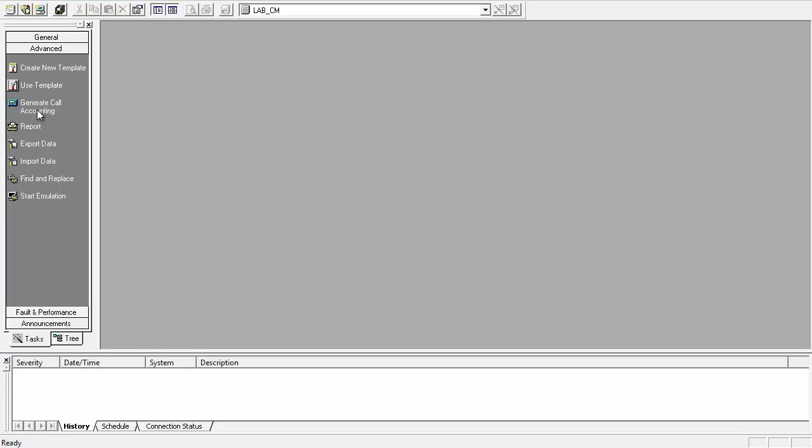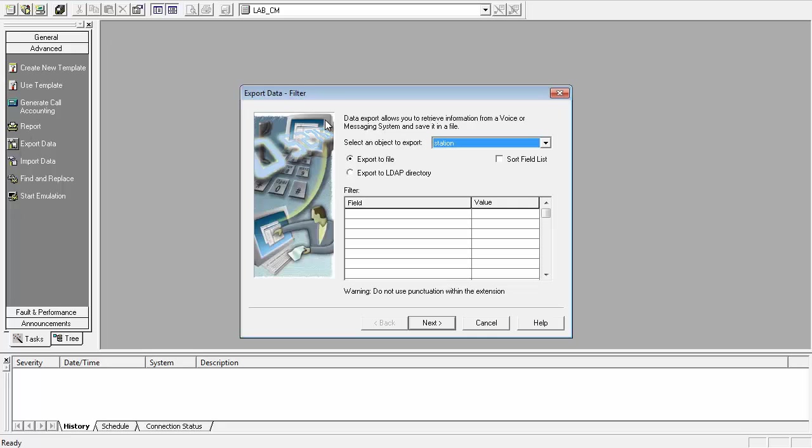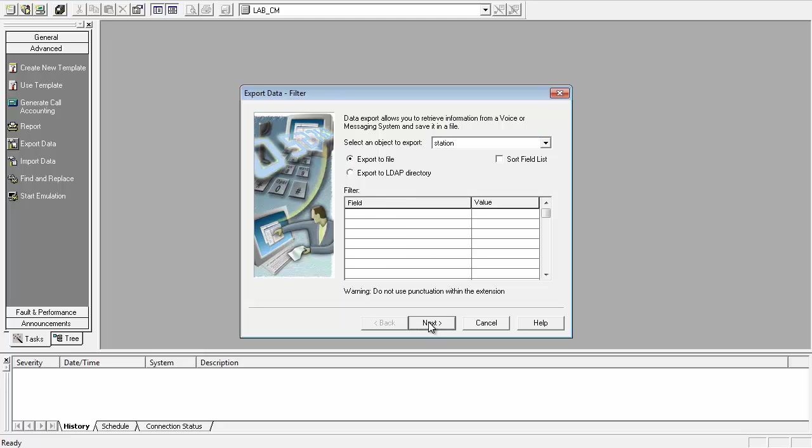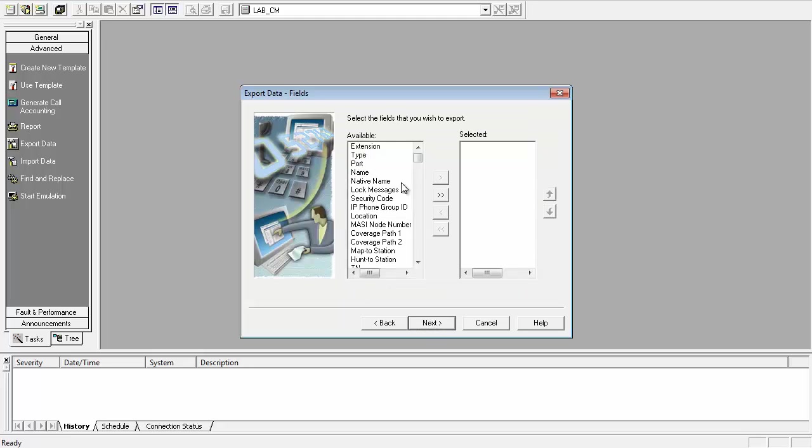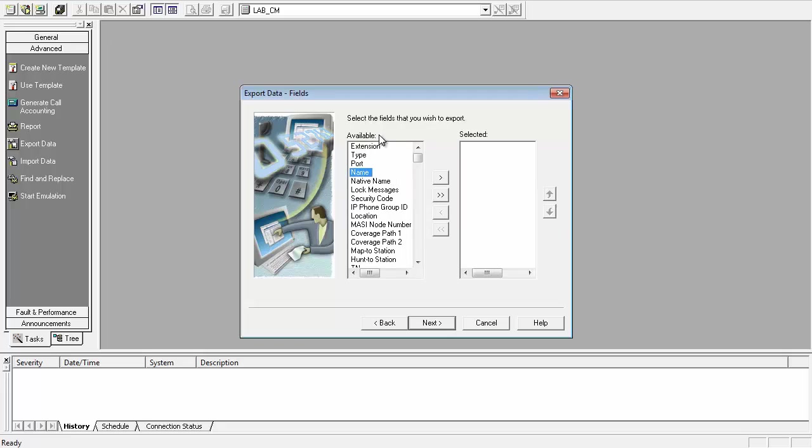By default, Export Data comes up with the option Station, which is what we want to use. We should select Export to File and then click Next. On this page, we need to select all fields of the station form we want to export out of the Communication Manager. In this case, we choose Extension and Name.